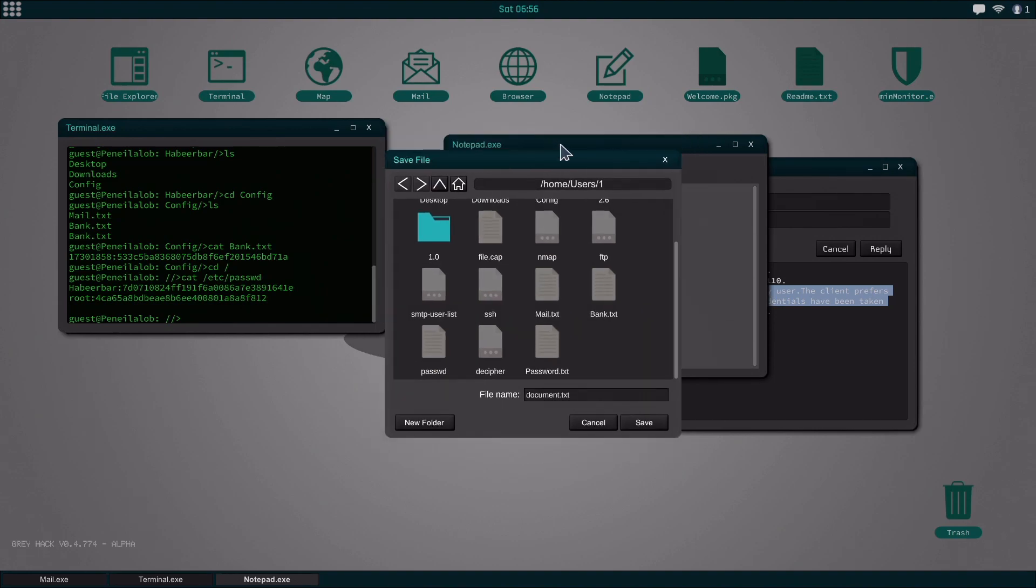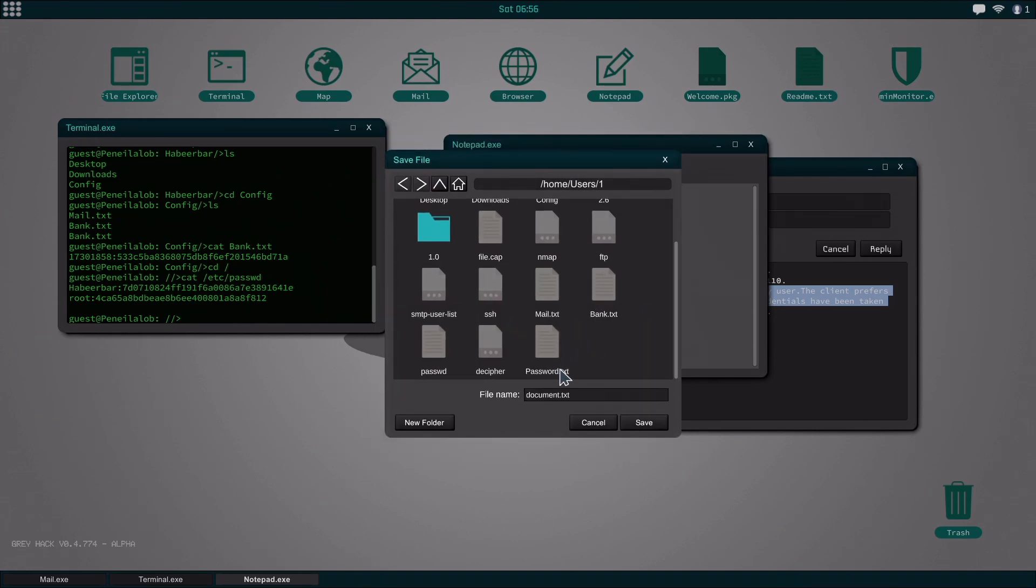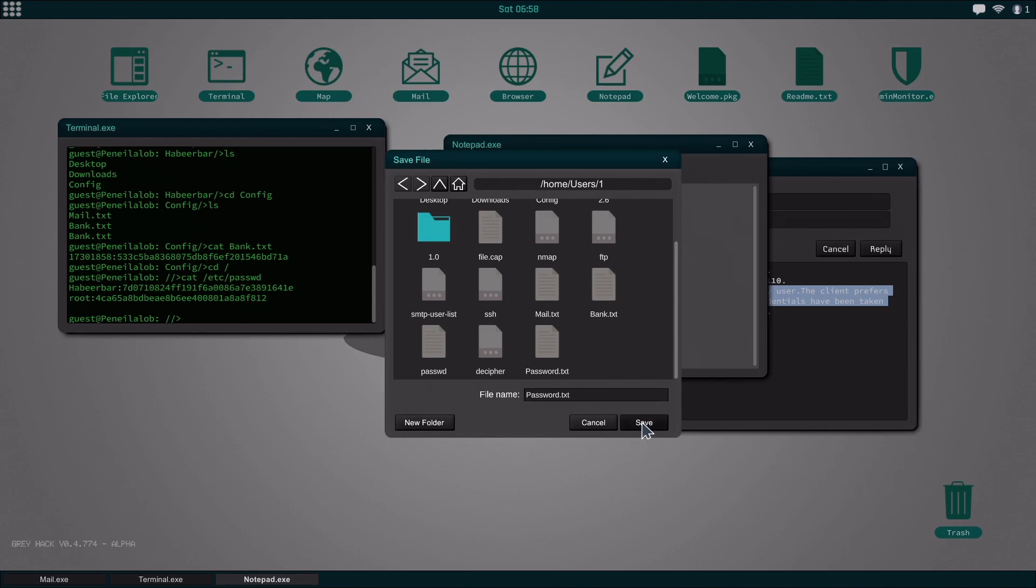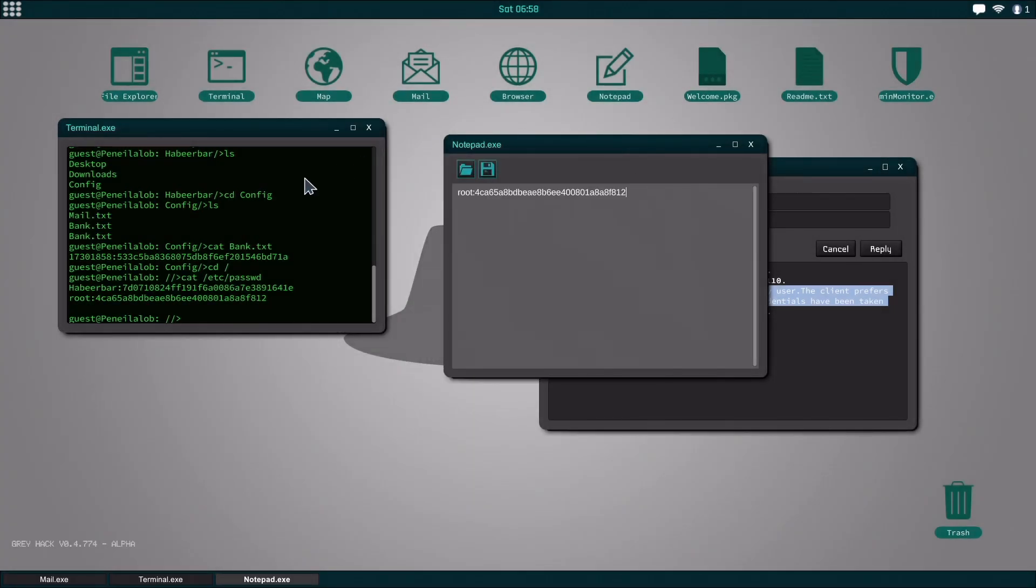And then from here you can just save it. I save them as password that text. So if I do a lot I can just press like up and do the same command.